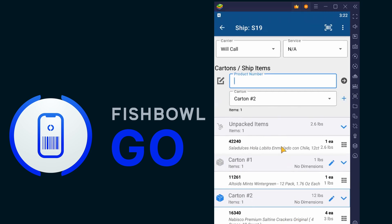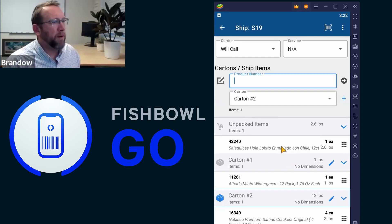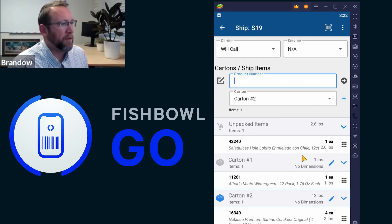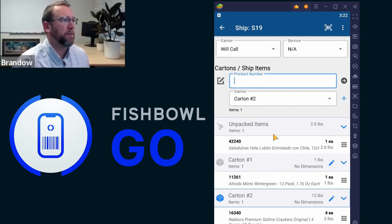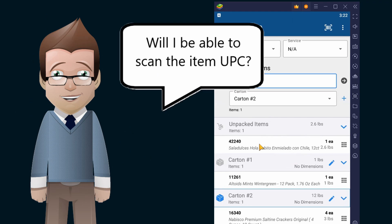So go ahead and take the mouse. We've got one unpacked item left. I just have a good question here. You say to scan the item number, will I be able to scan the item UPC?